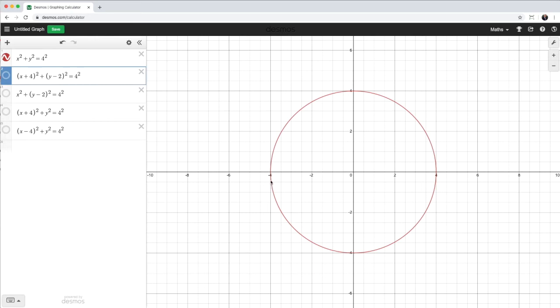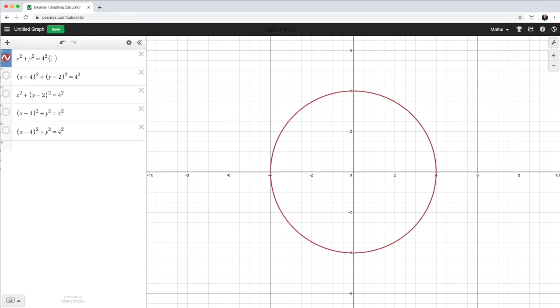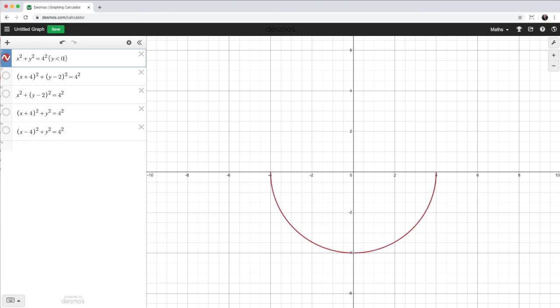So what I need to do is restrict the y values to be less than 0. And all I need to do there is, in curly braces, I put y is less than 0. And there I have my semicircle.